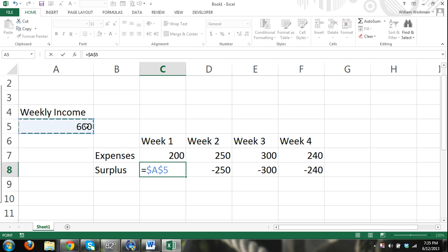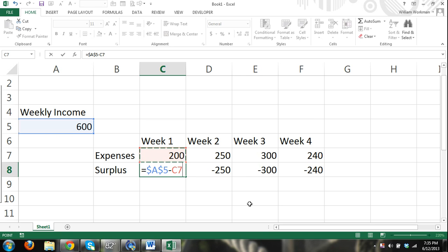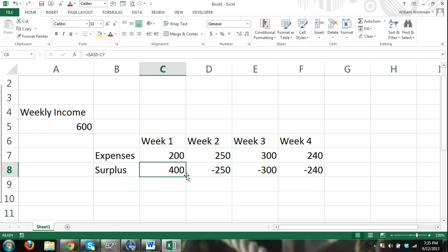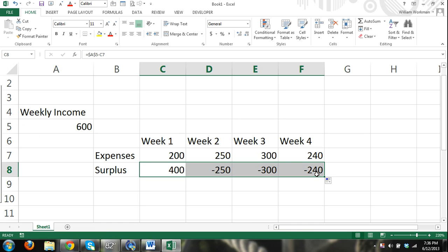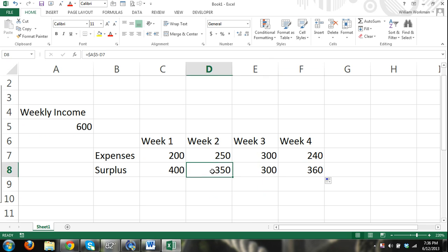Now when we drag the content over, those cells are locked in. So that will always refer to cell A5. Alright. So minus cell C7. And watch. Now we drag it over and our formula is always locked in cell A5. And you can see our result is accurate.